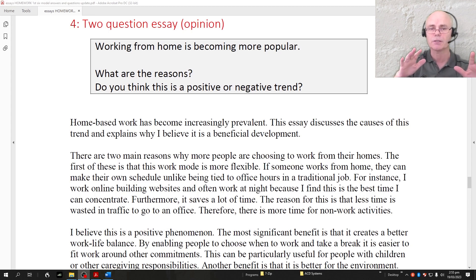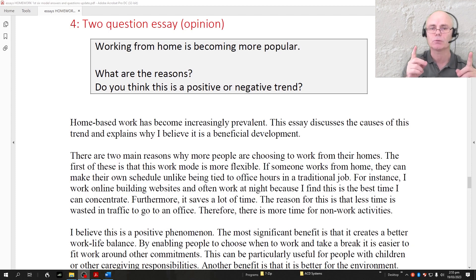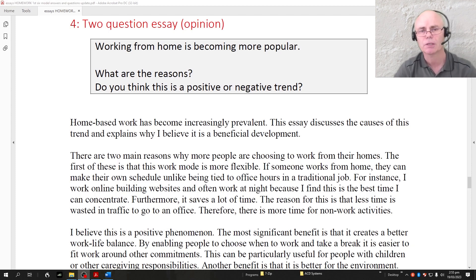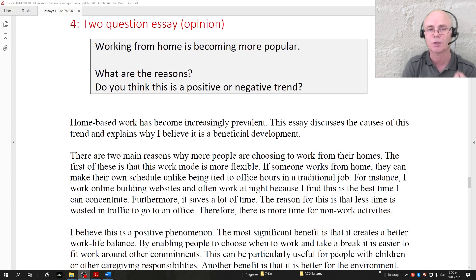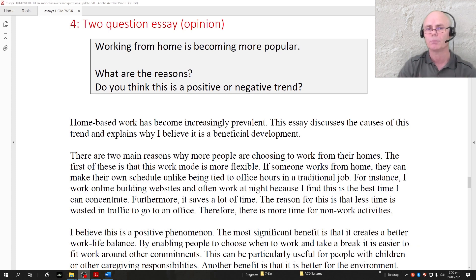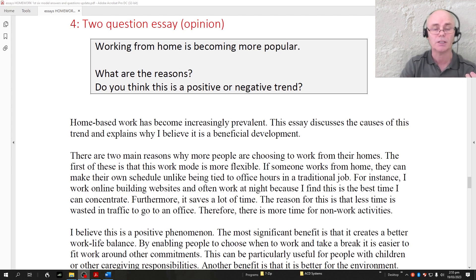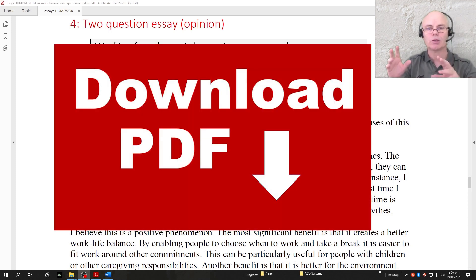So we've got two different paragraph structures: with opinion essays, one idea per paragraph with that idea in the topic sentence; with all other essay types, two ideas per paragraph with a general topic sentence. Learning these things will give a great boost to your cohesion and coherence, making it much easier for the examiner to understand what you're trying to communicate, and positively influencing all four grading criteria.